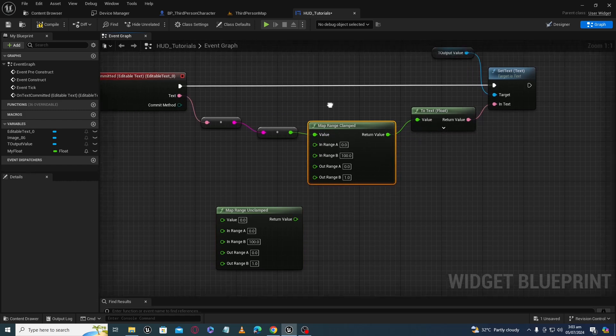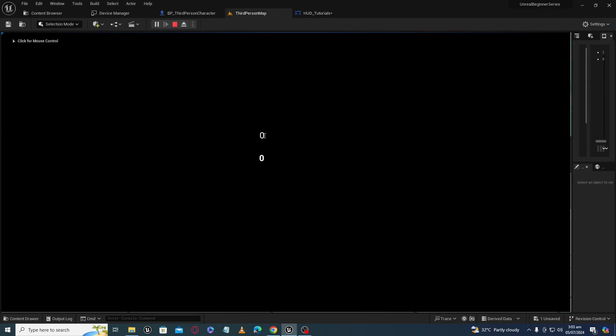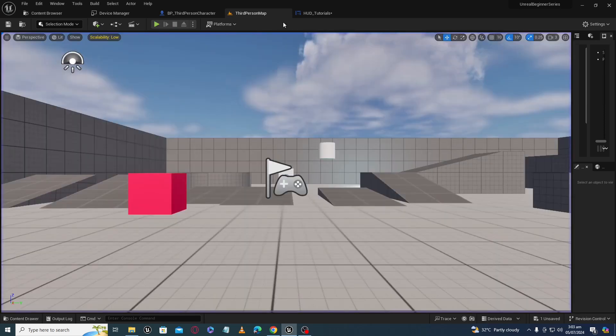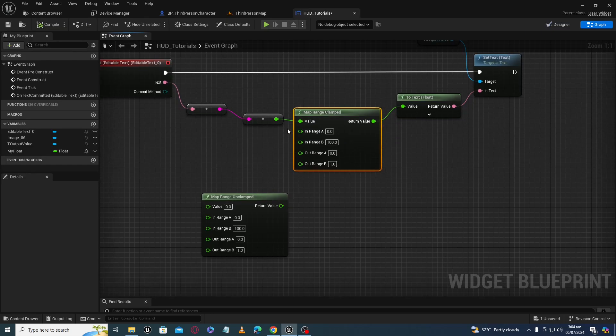But what if I use a Map Range Clamped node instead? Let's give a value of 0 — we are getting the correct value. Giving a value of 100 also gives us the correct mapped value. But what if I exceed the input range — let's say 150 — I am getting 1 again. If I give a value of 110 I am also getting 1. It means we are bound to give input values between these two ranges in Clamped.